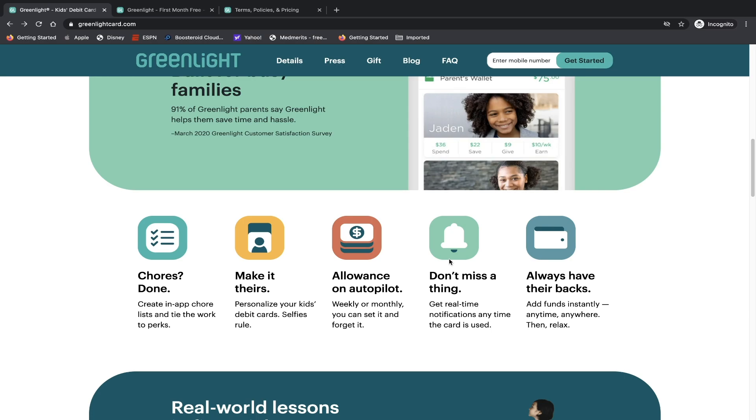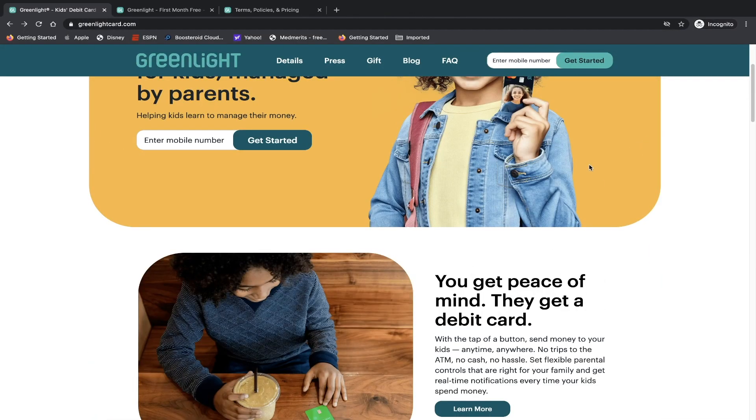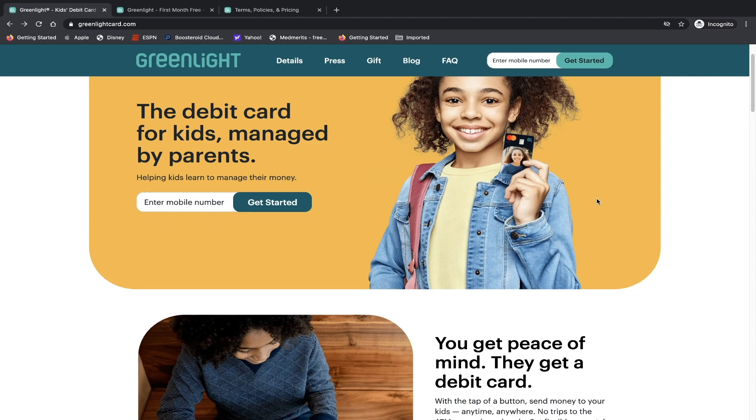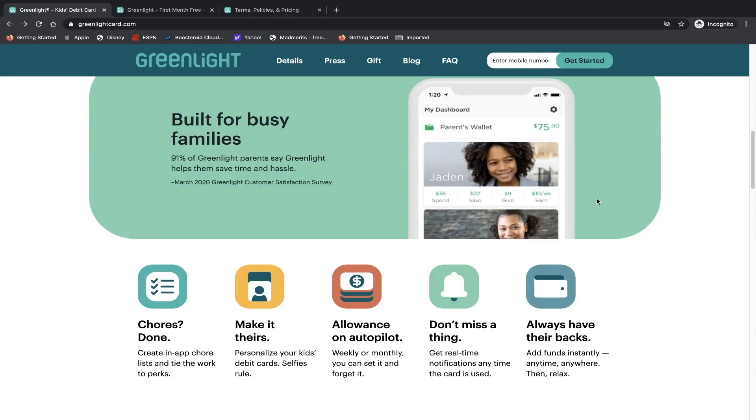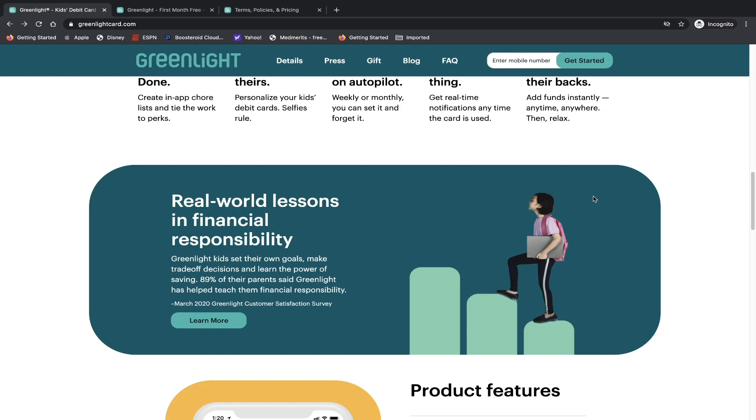Now they have a couple of different main points that are associated with it. Chores done - create in-app chore lists and tie the work to perks. Make it theirs - personalize your kids debit cards. Selfies rule. Allowance on autopilot - weekly or monthly, you can set it and forget it. Don't miss a thing - get real time notifications anytime the card is used. Always have their backs - add funds instantly, anytime, anywhere, then relax. And if we go back, we actually saw as part of their marketing, someone does have the selfie on their debit card, which I think is a cool design feature. Even some of the adult debit cards don't even have that.